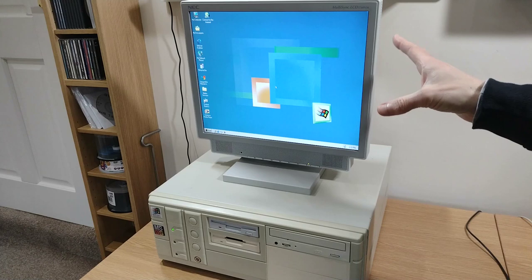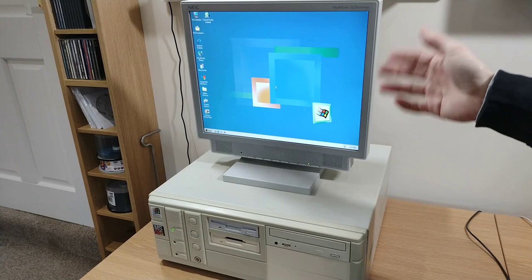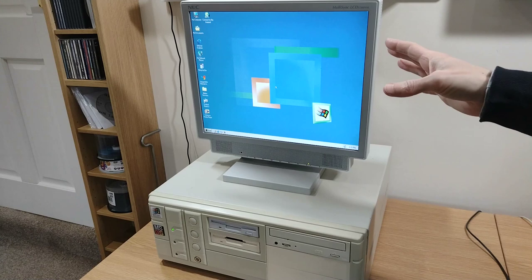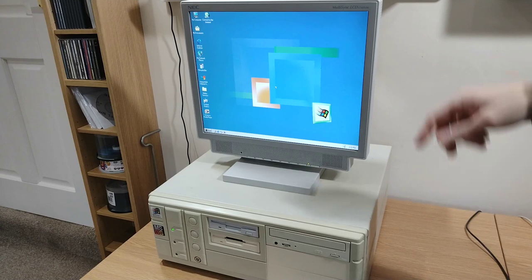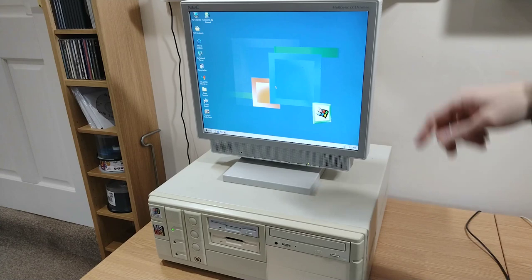So there we go — installing Windows Millennium Edition on its minimum hardware spec. We had a load of problems filming this video, but none of them were related to actually installing Windows ME — that went absolutely fine, pretty painlessly. Has it been the fastest thing in the world? No. Is it more than usable? Absolutely. The more programs you install, the slower things get, but in terms of running on minimum spec, it's fine — better than fine. Thank you very much for watching, and we'll see you in the next one. Bye bye.